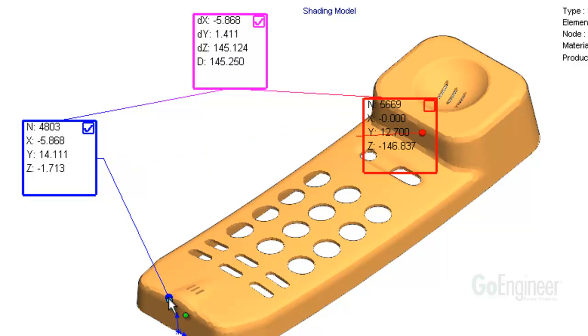Notice the blue output box is activated. This means wherever I click on the model next, the output box will update its contents. The blue output box updates and shows the node number. Here it is node number 4803 and it displays the coordinates of the node.